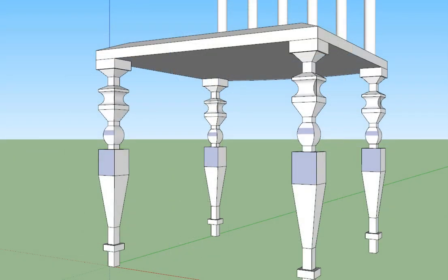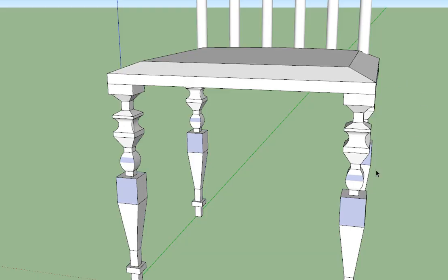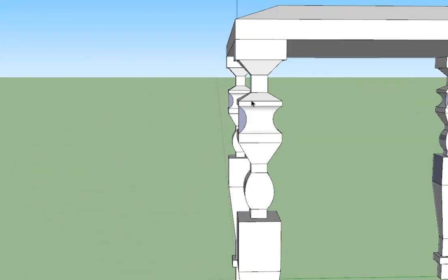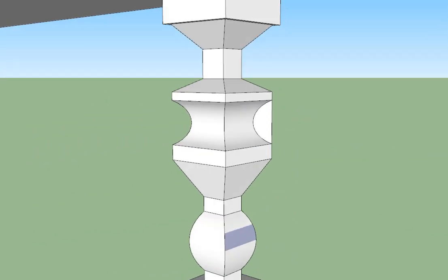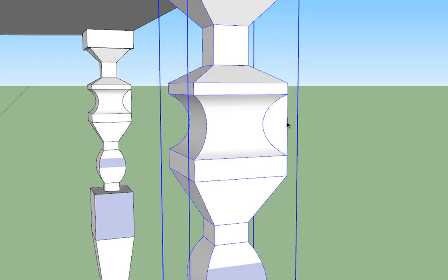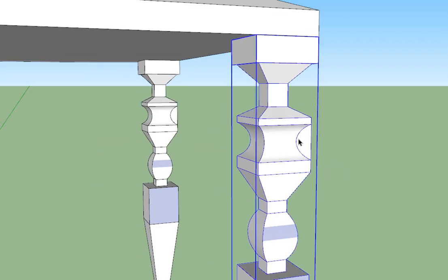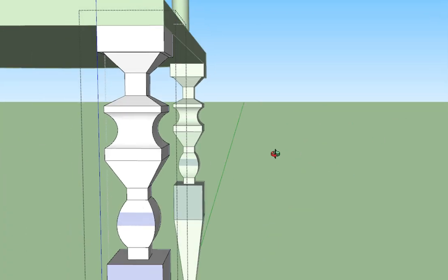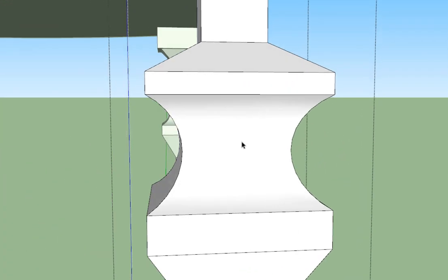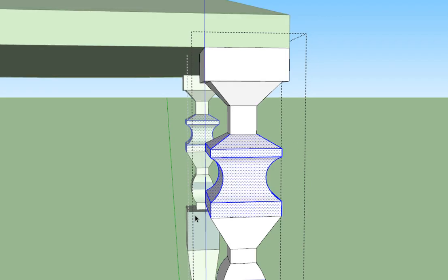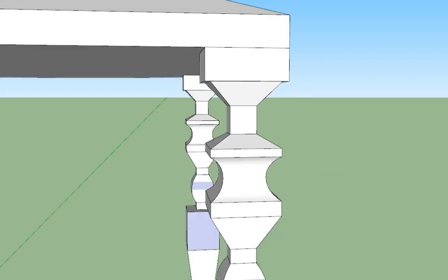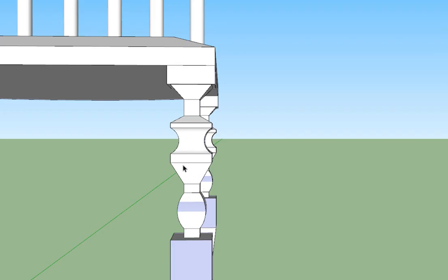Sometimes when using Follow Me you might encounter issues — for example, a little tab sticking out at the side. What you need to do is double-click to get inside the component, then select that outermost line and delete it. If you click Delete and the whole thing disappears, you're outside the component — double-click to get back in. If part of the shape disappears too, you might need to right-click and choose Intersect Faces With Model, then see if that solves it. You may also need to draw some lines to break the surface.